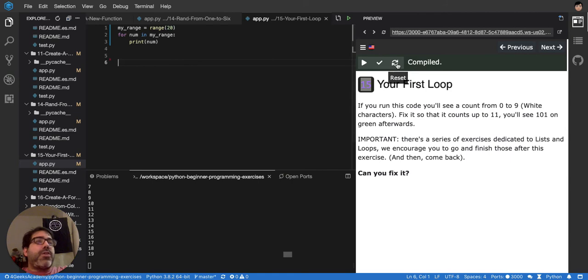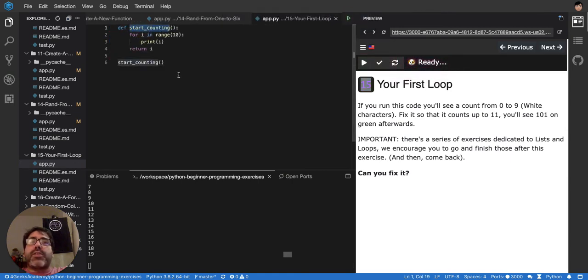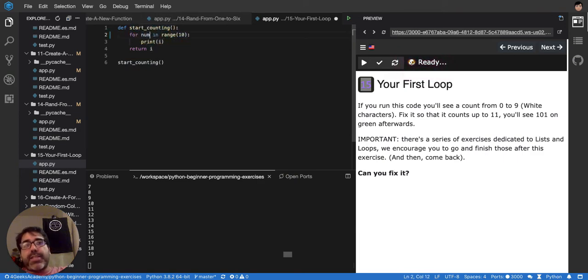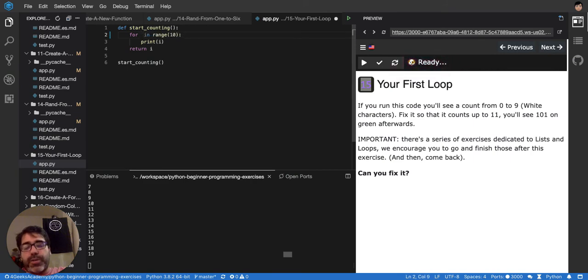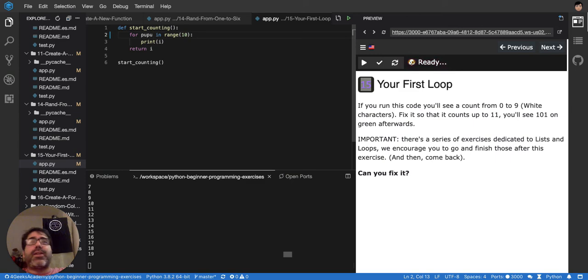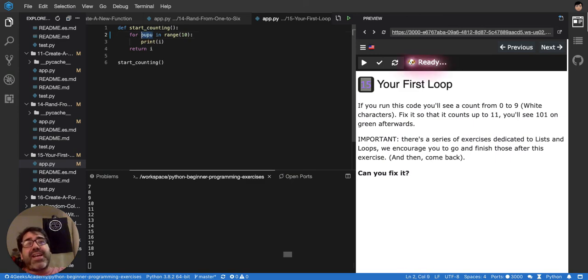But you have, in this exercise, it's saying that there's a function startCounting that goes from i in range. It doesn't have to be num. In the previous example, I had it like this num. It doesn't really matter what you put. You can put here pupu. It doesn't really matter. From pupu in range. And now pupu will be every item in range. So 0, 1, 2, 3. But one at a time.